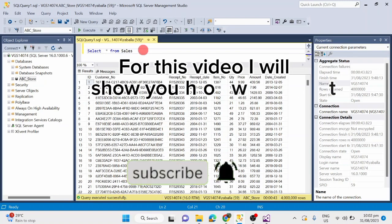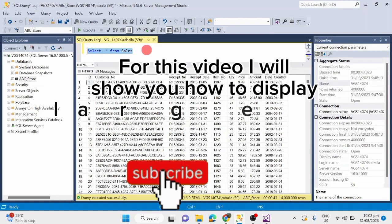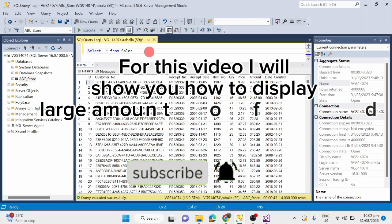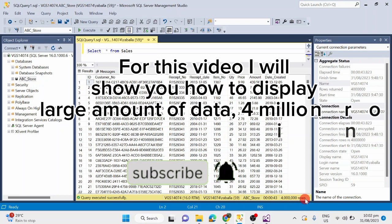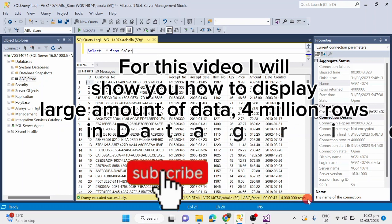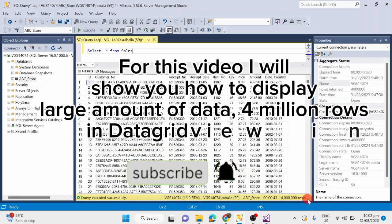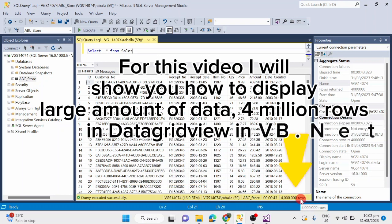For this video I will show you how to display large amounts of data — millions of rows — in DataGridView in VB.NET.